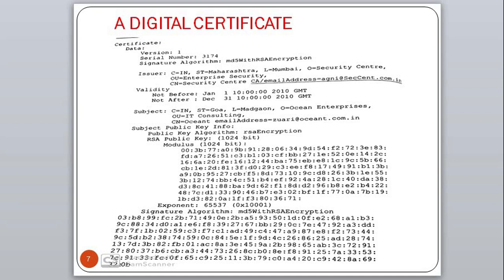Next we will go through a digital certificate snapshot. The version number is 1, and the serial number is 3174. The signature algorithm used by the CA to sign the document is MD5 with RSA encryption. The issuer information shows: C=IN (country India), state Maharashtra, location Mumbai, organization Security Center, and their email. The validity period starts from January 1st 2010 till December 31st 2010.